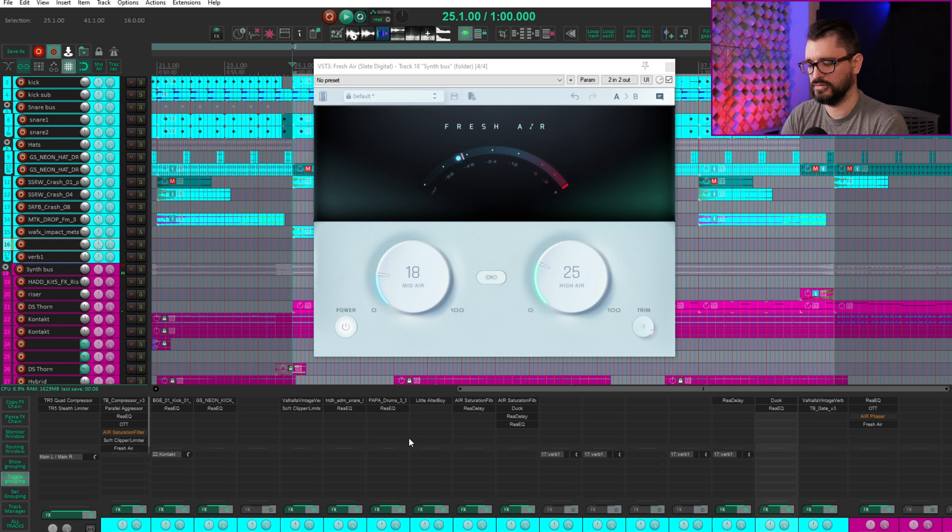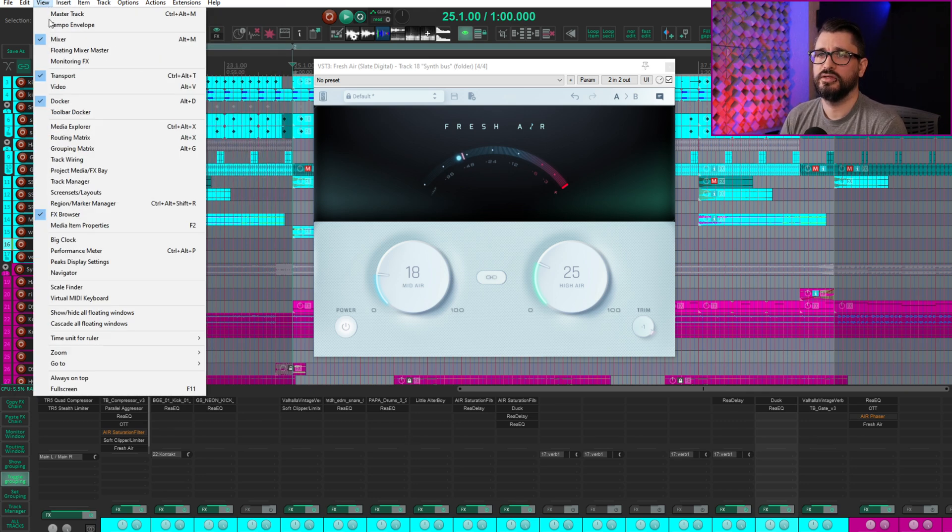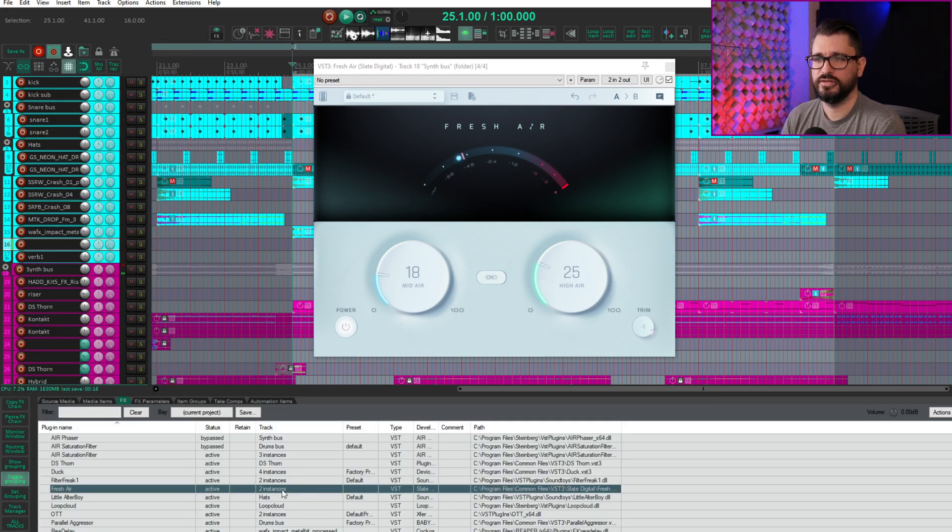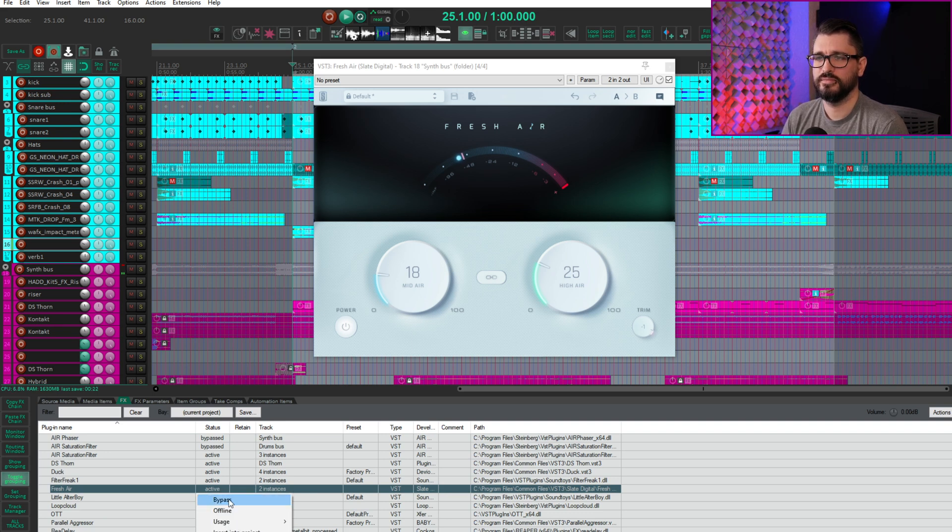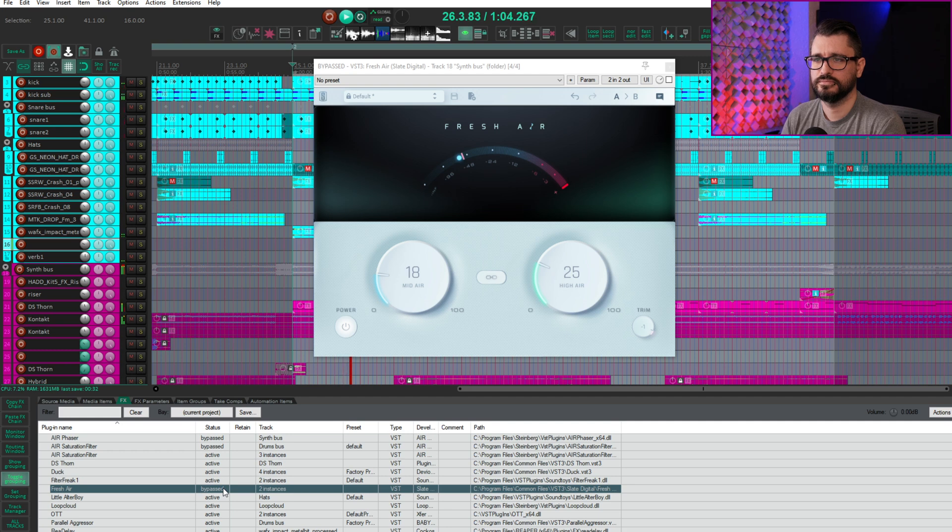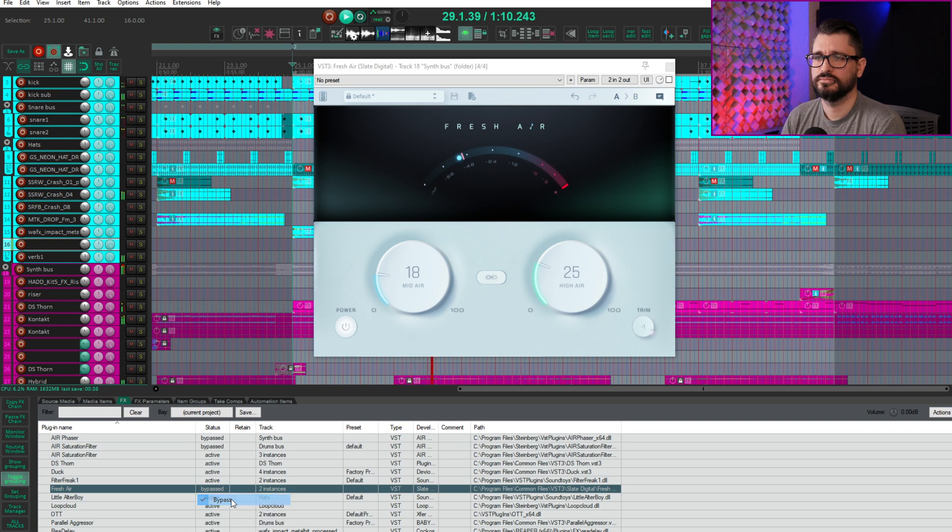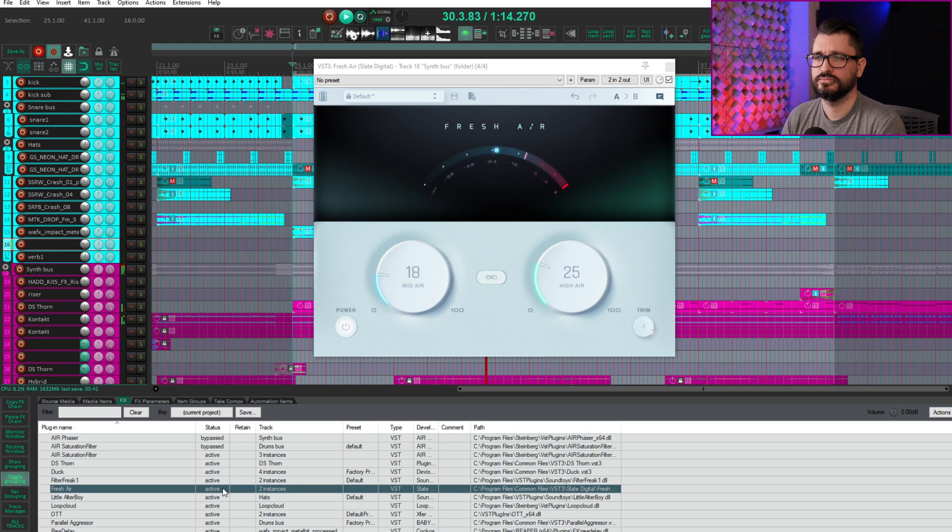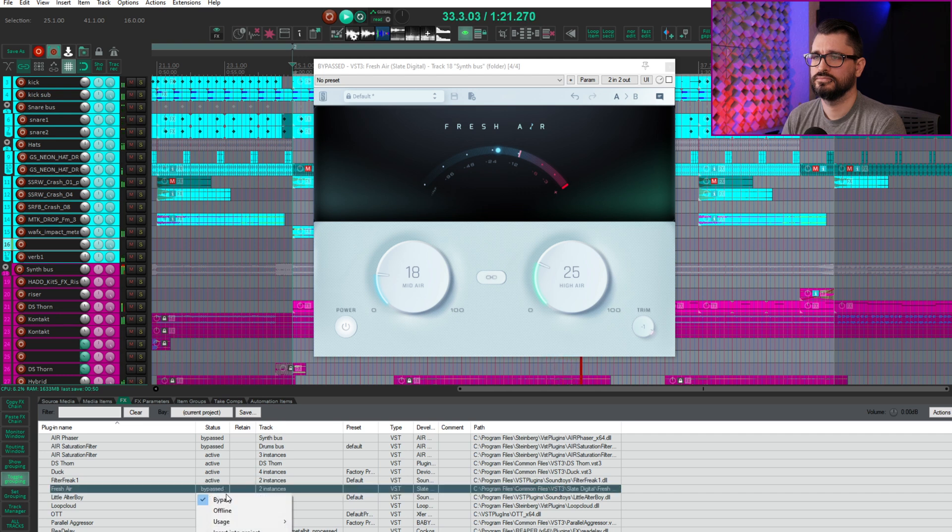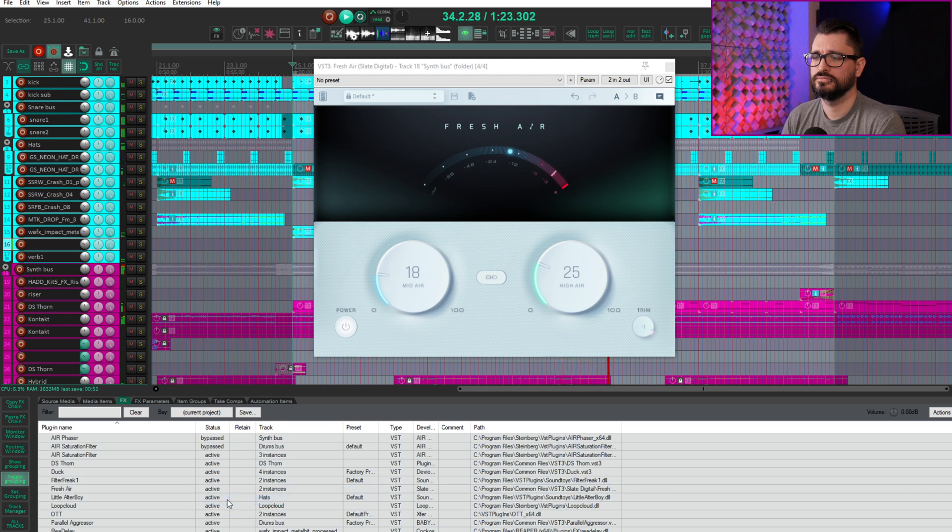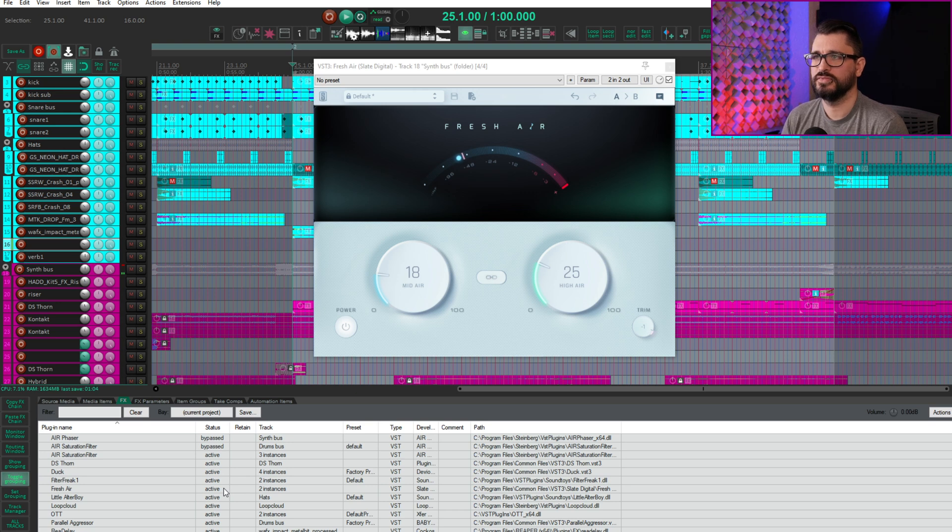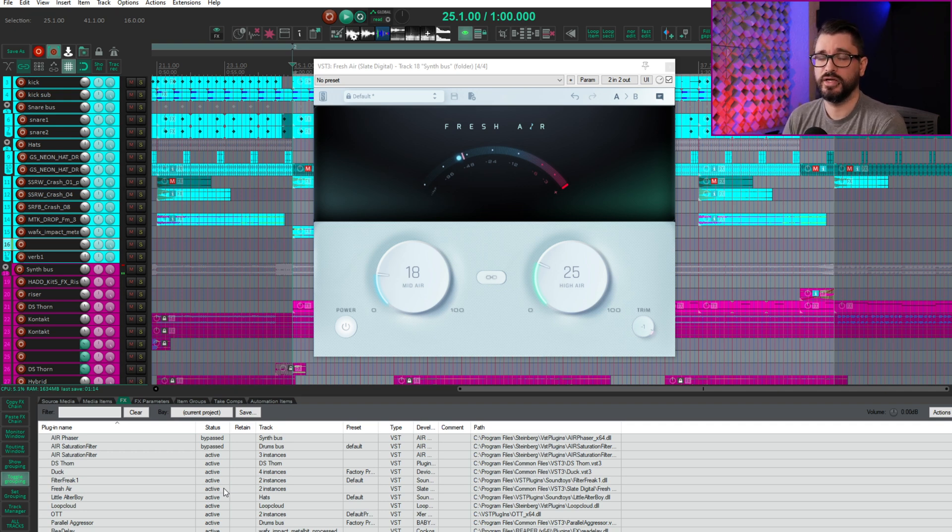So let's go to the full mix. I'm going to use the project media bay to bypass this. So we've got fresh air right here, two instances, and I'm just going to bypass them. So let's start with them off. And I feel like that's kind of working. It's adding in a little bit of brightness, a little bit of like higher textures that weren't there before, without completely changing the mix, without changing the volumes of those things by a lot, just kind of adding in something.